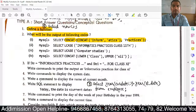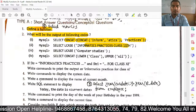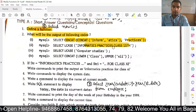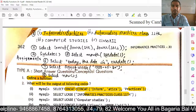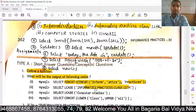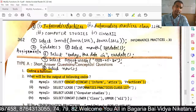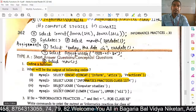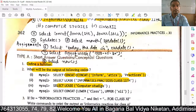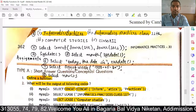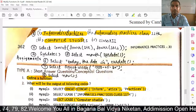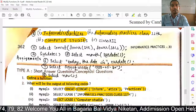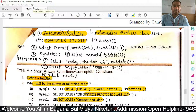Next: LCASE('Informatics'). LCASE stands for lowercase — it converts the string to lower case. Similarly, SELECT UCASE('Computer Studies') — UCASE stands for uppercase, and the result will be in capital letters.